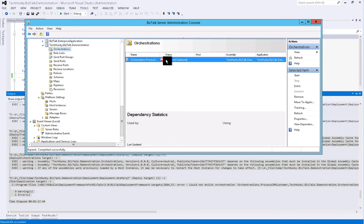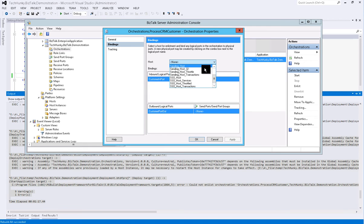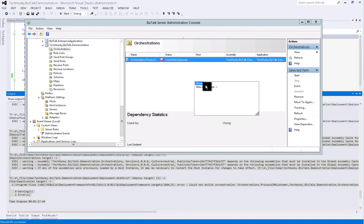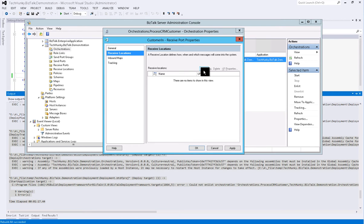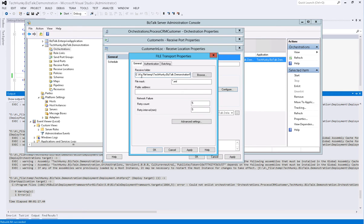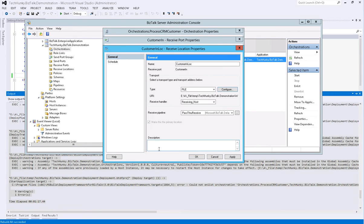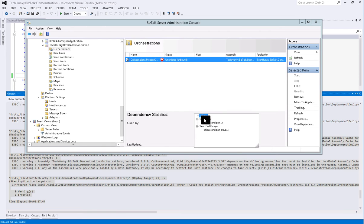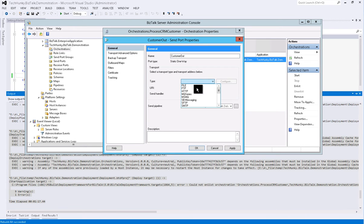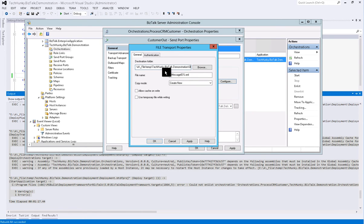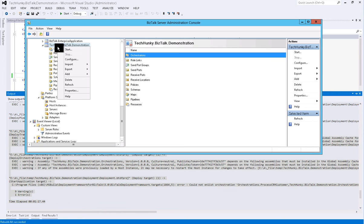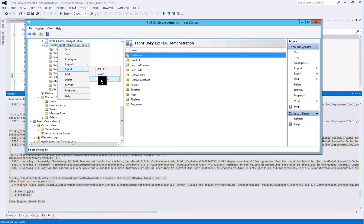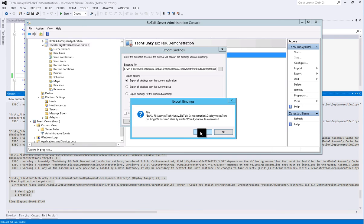Next we will manually configure orchestration host, Customer In and Customer Out. For this first we will create one-way receive port. Provide the name of the receive port, then click create a new location and provide the location name. Under transport type select File, click Configure and provide the path of the in directory. Next we will create static one-way send port. Here provide the name of the port. Under transport type select File, click Configure and provide the path of the out directory. After configuration, right click on the application, click on Export menu, and then click Binding. Under file path, point to the location to the Port Binding Master XML in solution folder and override this file.